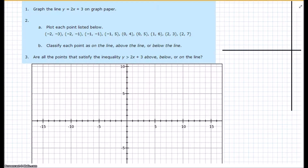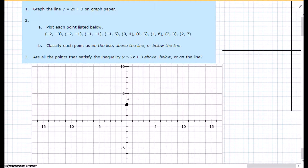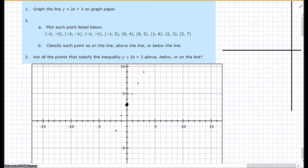The first thing asks us to graph the line y equals 2x plus 3. My y-intercept is 3. My slope is 2, so that's rise over run of 2 — up 2 over 1 repeatedly, and down 2, left 1 going the other direction. That's going to get us a nice line.